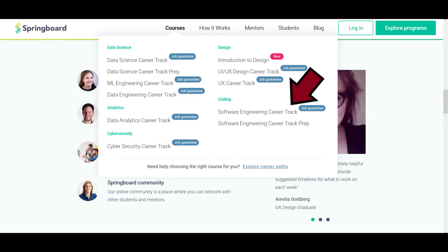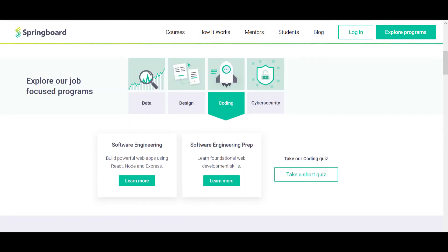I wanted to give this review in order to answer a lot of the questions that I had going in, as well as give a few of my thoughts after completing the bulk of the course. Springboard has not paid me, nor has anyone else. These are my opinions.